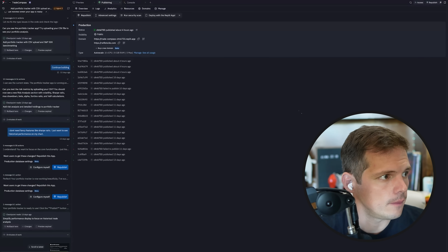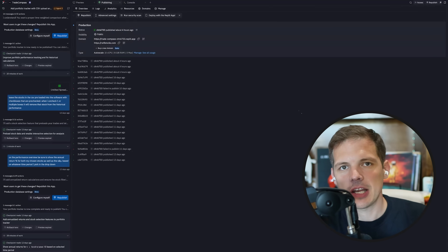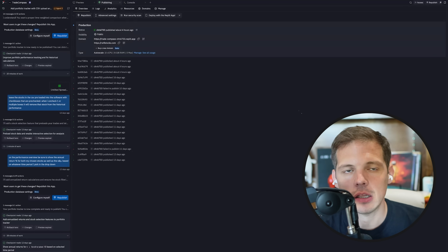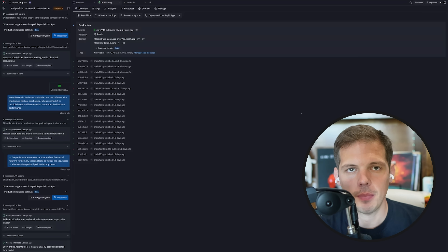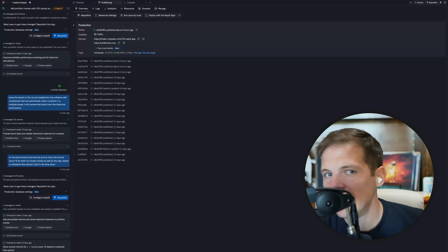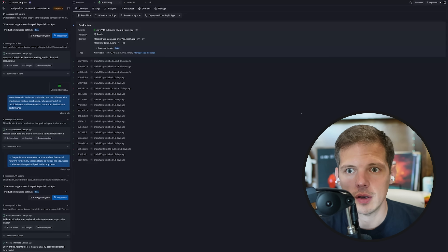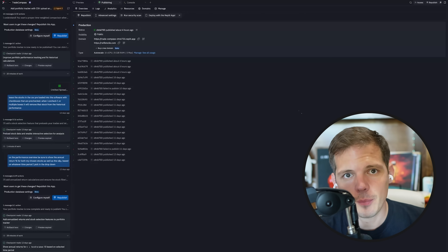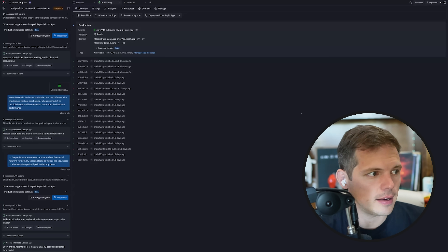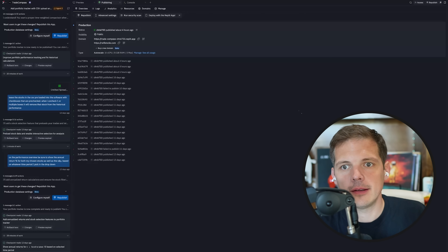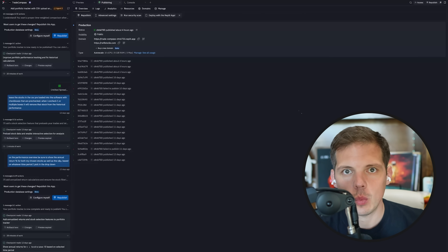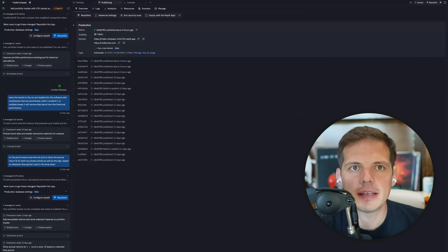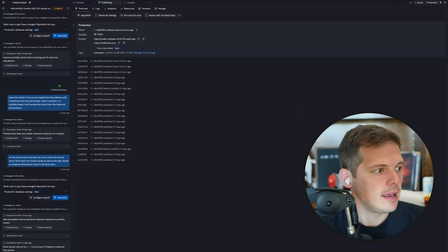But then I realized I need more data than this. I need to know what days all of these companies went public and what their share price was when they went public — and that was a lot more tedious to find. But I eventually found it. Most of it was in Wikipedia, and then I had to supplement it with some other AI tools.